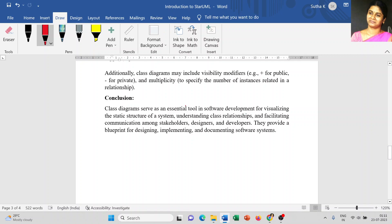Apart from this, we have to concentrate on two more important concepts: visibility modifiers and multiplicity. Visibility modifiers are either private, public, or protected. The plus symbol is used for public, minus symbol for private, and hash symbol for protected. These are applied to attributes or methods. Multiplicity specifies the number of instances related to your relationship — either one-to-one, one-to-many, many-to-one, or many-to-many. When creating multiple classes, you have to represent the multiplicity of your class.